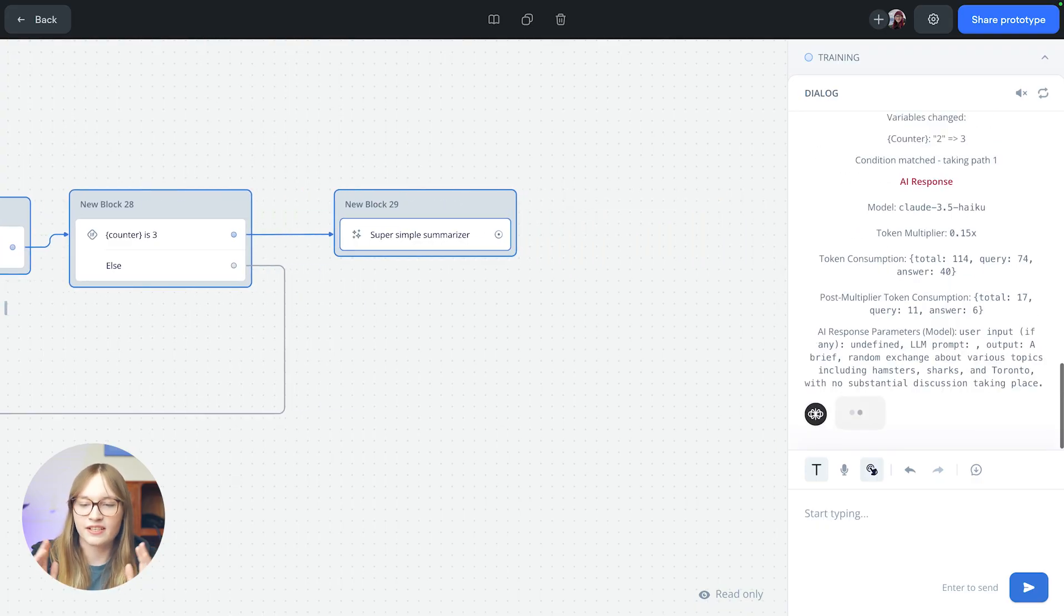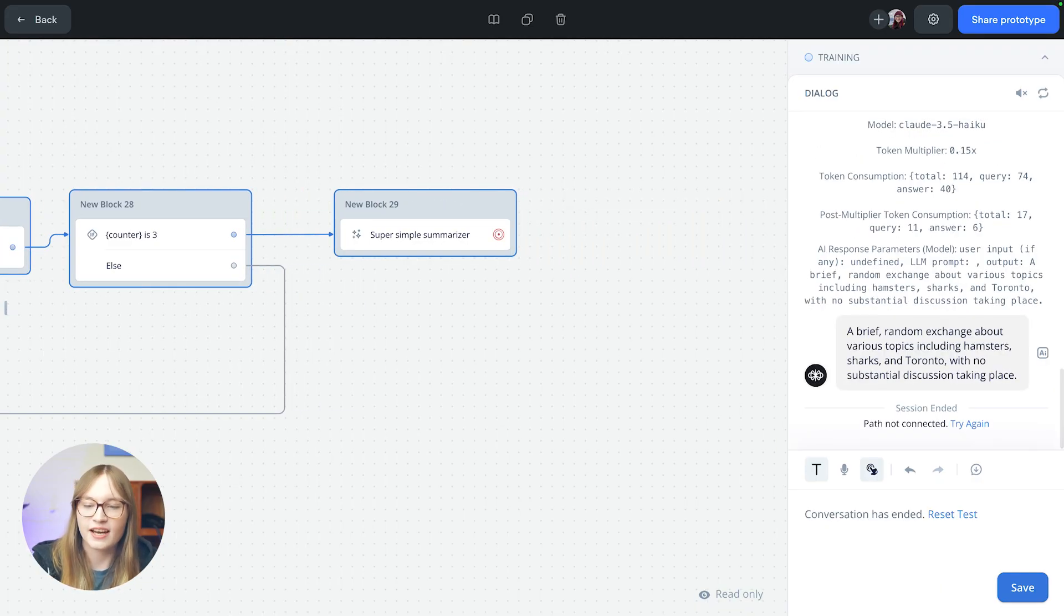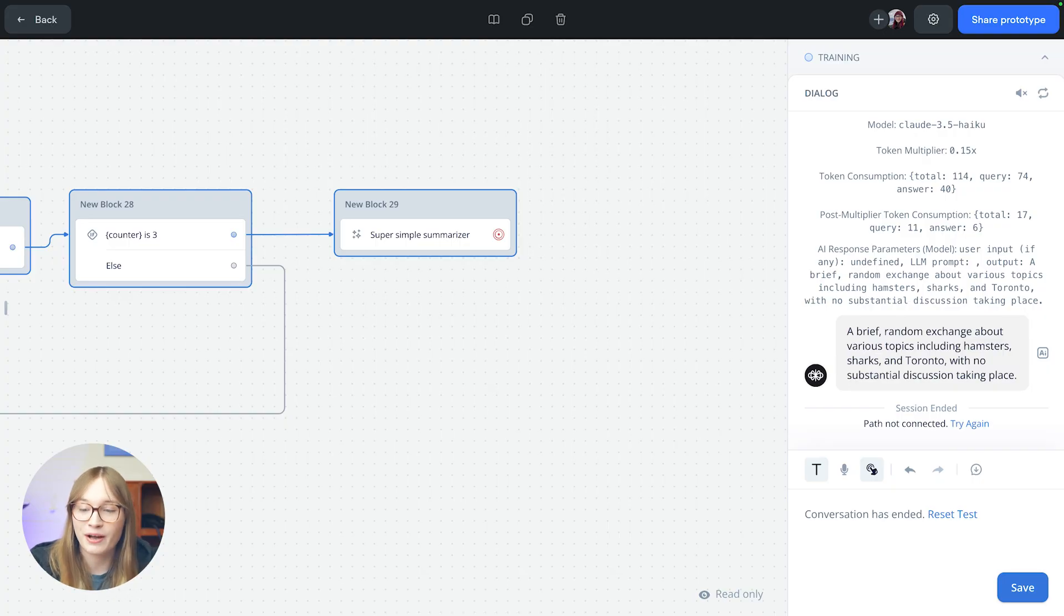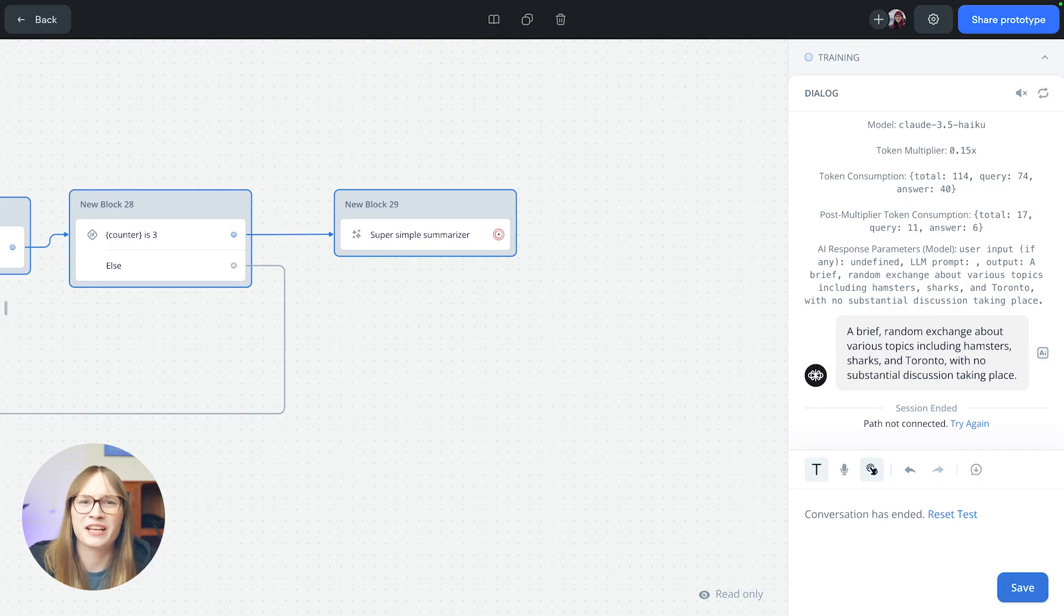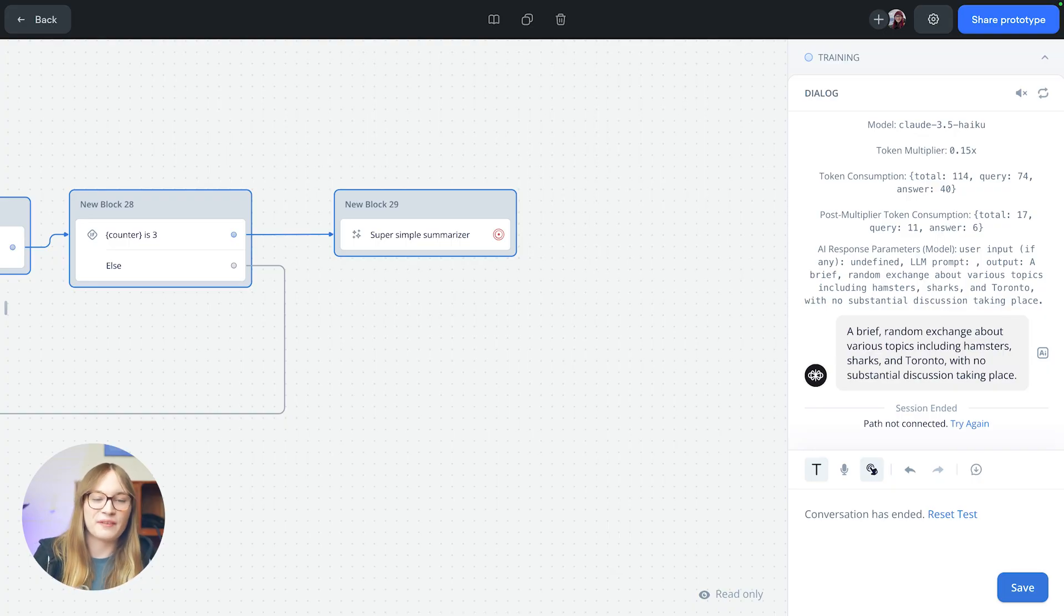And our agent is going to summarize it. And it's going to say a brief random exchange about various topics, including hamsters, sharks, and Toronto. With no substantial discussion taking place. It's a bit savage, isn't it?